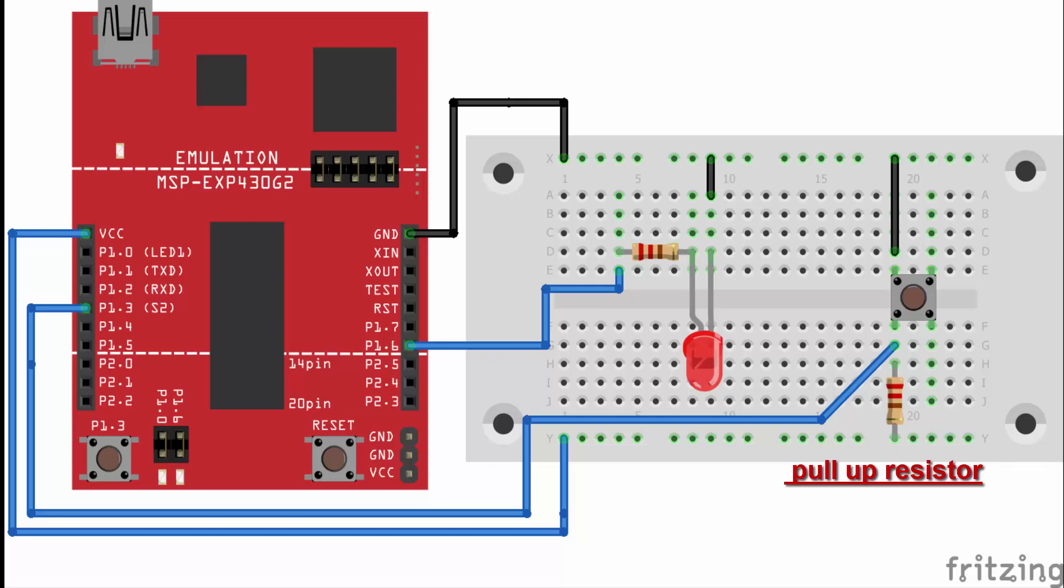If you disconnect the digital I/O pin from everything, the LED may blink erratically. This is because the input is floating. That is, it does not have a solid connection to voltage or ground, and it will randomly return either high or low. That's why you need a pull-up resistor in the circuit.